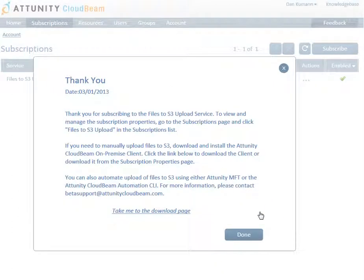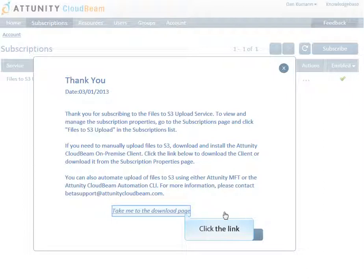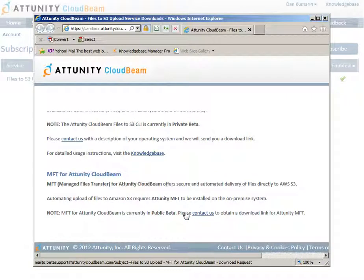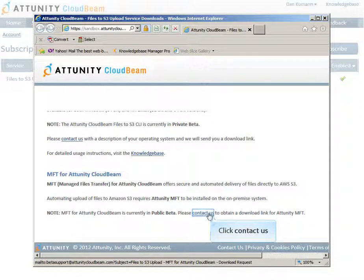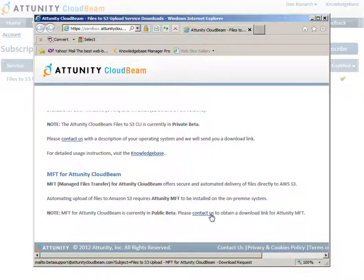To be able to use the Files to S3 upload service for automating uploads, you need to download and install Attunity MFT. Email us with a brief description of your business process and we will send you a direct download link.